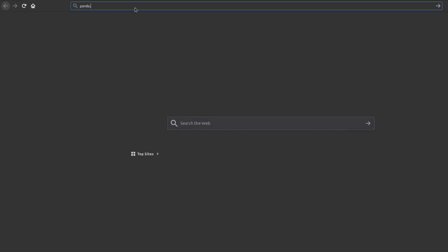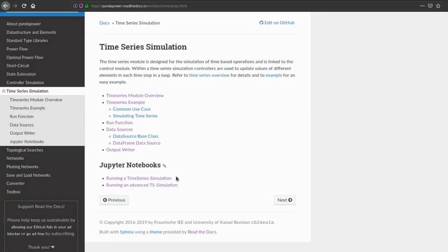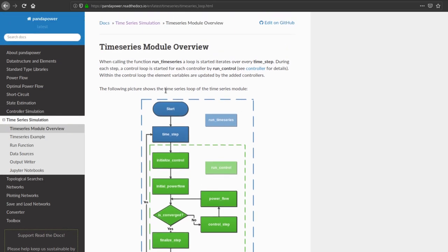Just some side note: you can find the documentation about the time series module on the readthedocs documentation of Pandapower. Click on time series simulation and there you will find some Jupyter notebooks to learn by yourself. There's also an overview about the module which shows how it works. First, we start by defining some controllers which are used to update the values inside the grid — for example, update the P-values of the generators or the loads — and those are run in a loop. So for each time step a control loop updates the P-values of the generator and the load, then goes to the next time step and runs a power flow again.